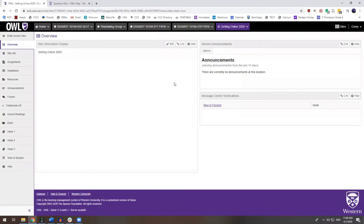Hello everyone, this is Corey Cook with King's ITS with another informative video on using tools within OWL. Today I'd like to talk to you about creating a question pool and then creating tests or quizzes with that question pool and randomizing questions that are drawn from that pool.